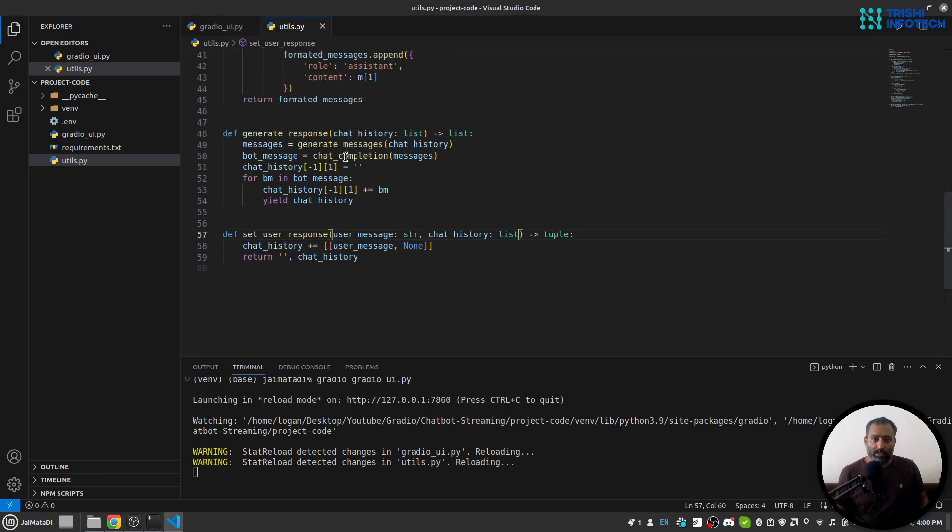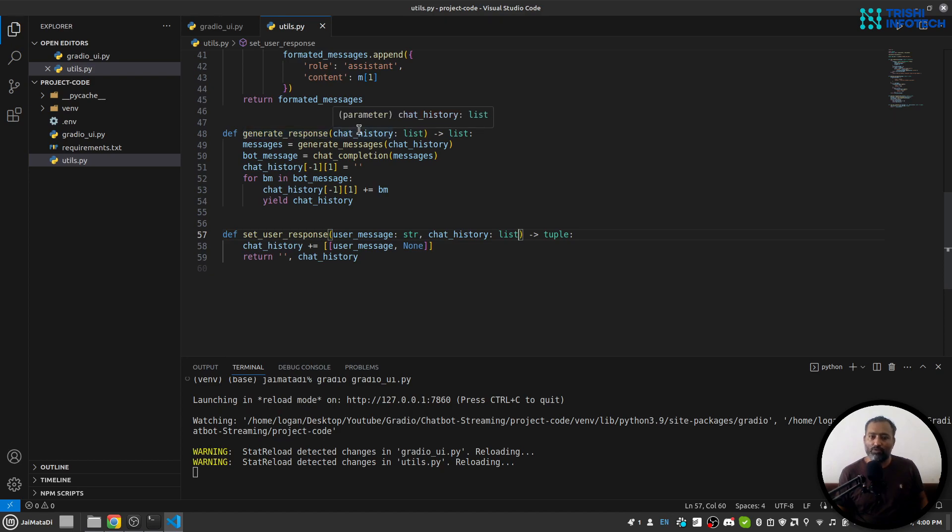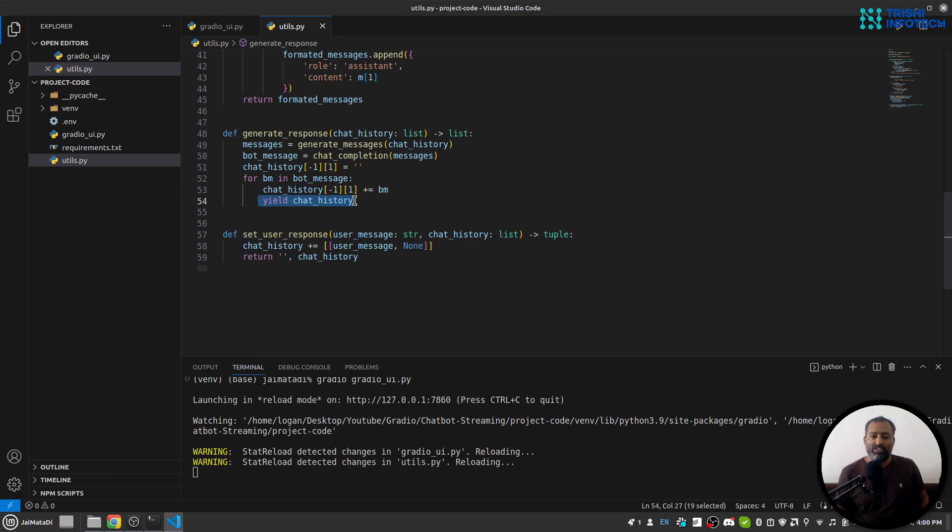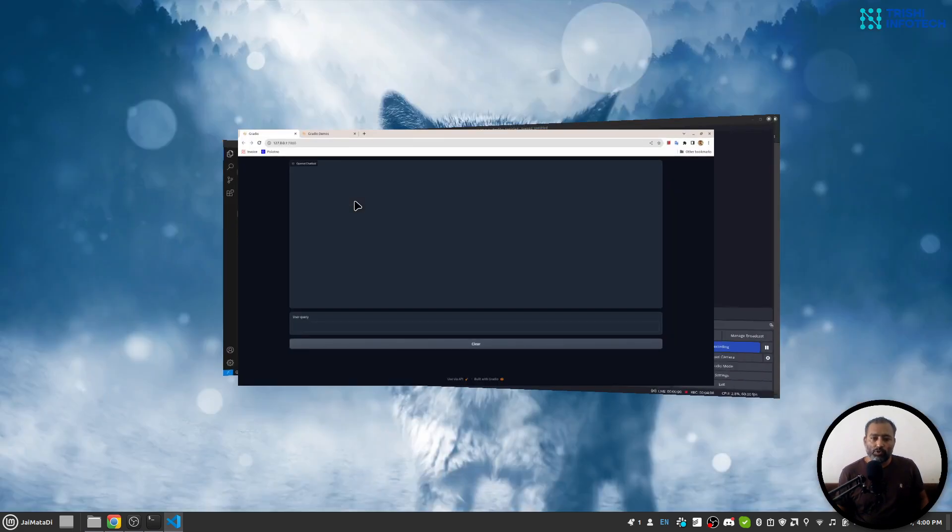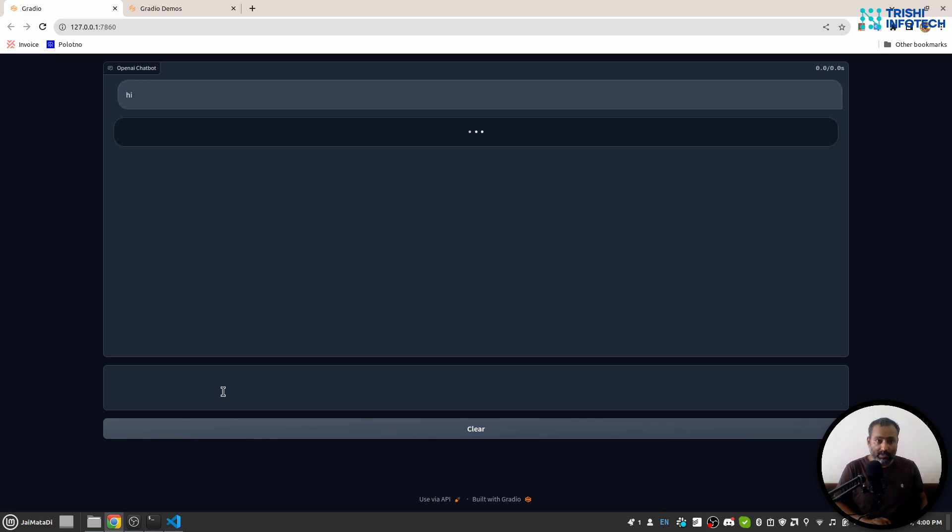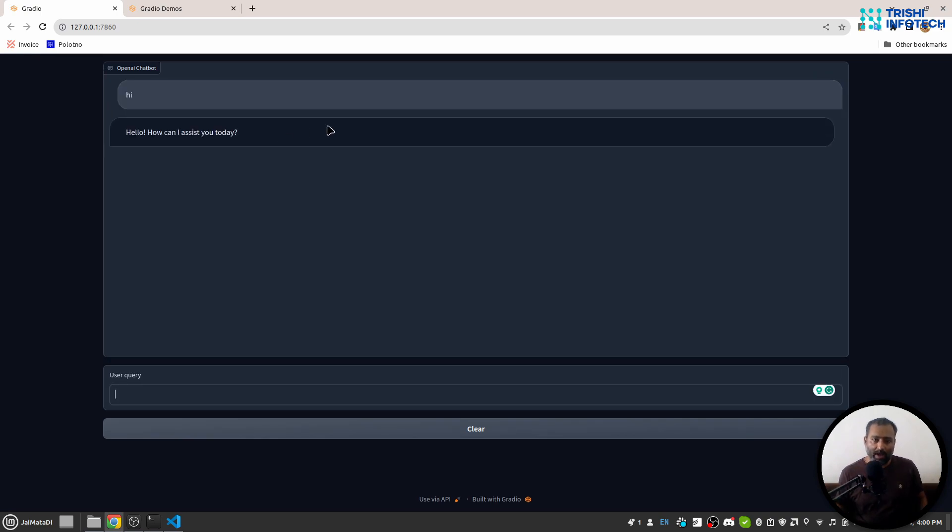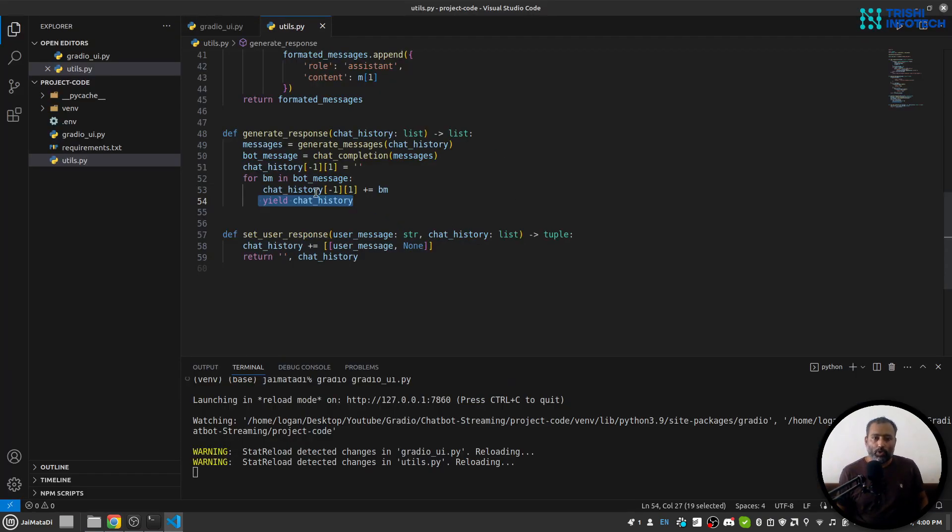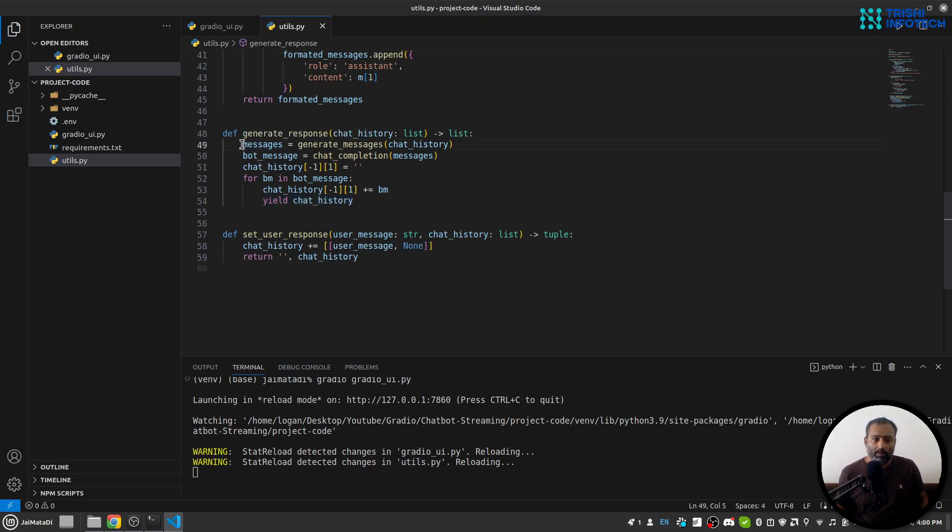Next, I have this generate_response which receives the chat history, and we will yield the chat history so that we can have the streaming option like this. So what we will do is that first we will generate messages based on chat history.